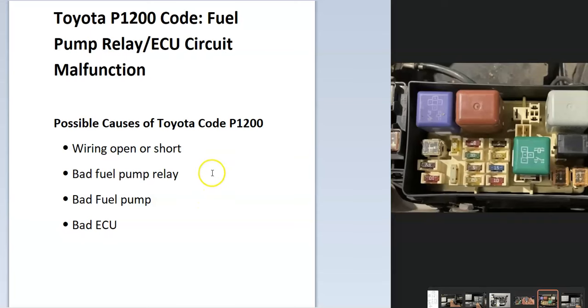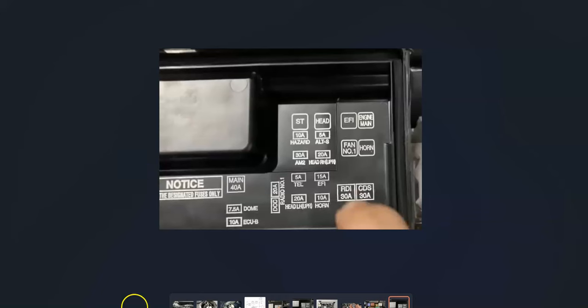The first thing to do when you get this code is to go locate the fuel pump relay and the fuel pump fuse. Every Toyota is going to be a little different on how the fuses lay out, but it'll be inside the engine compartment in a fuse box.